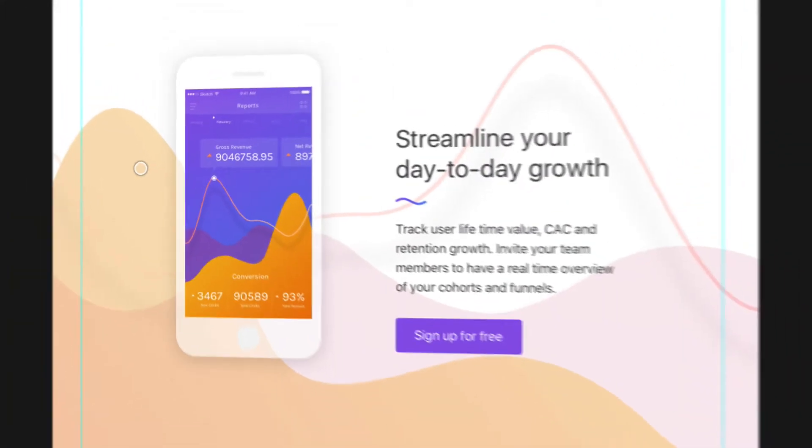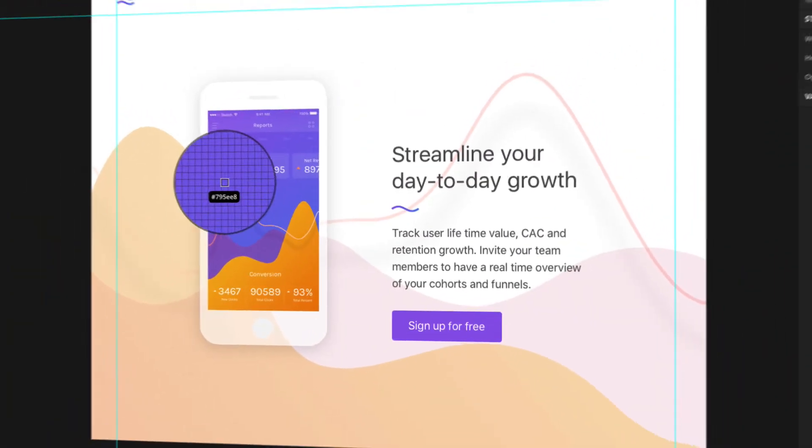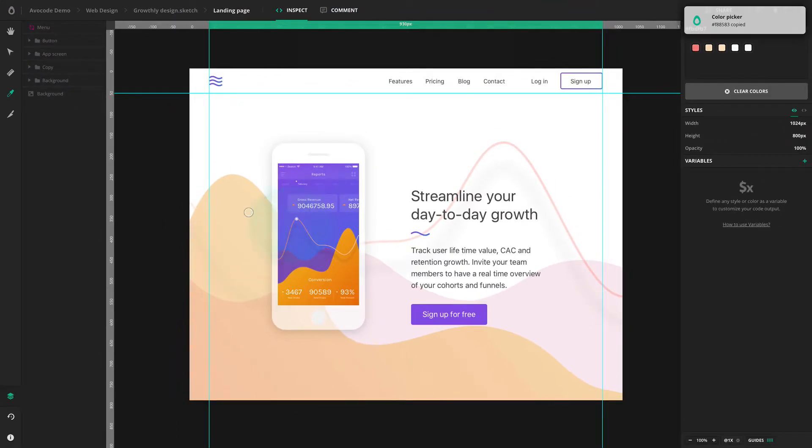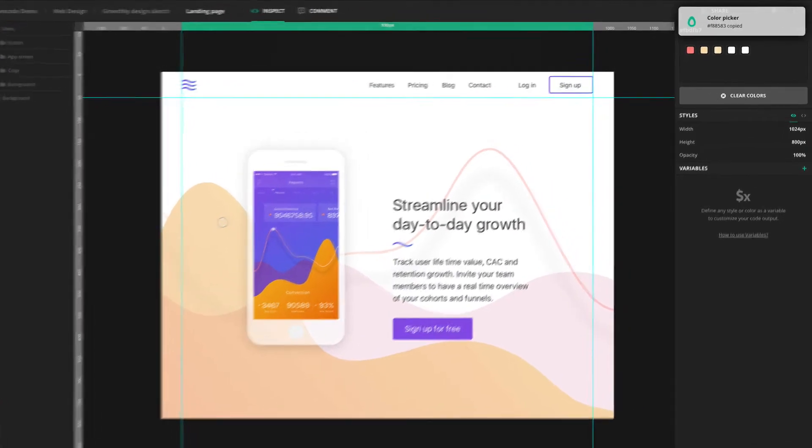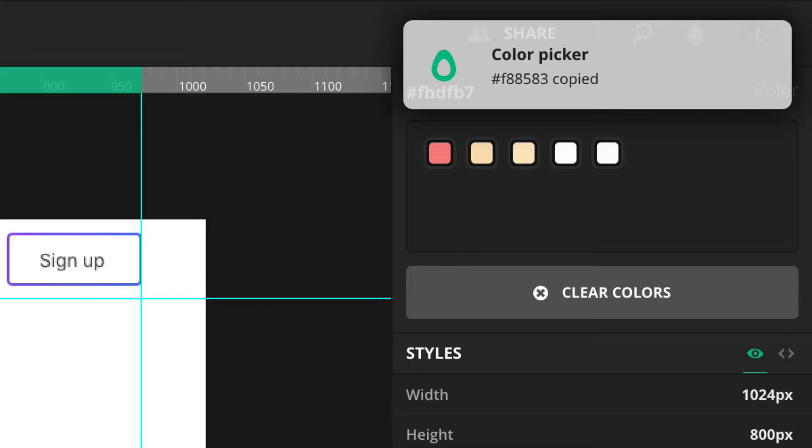If you want to be pixel perfect, hold your mouse and a magnifying glass will show up, so you can position your click. Colors from the Color Picker tool will be automatically copied to your clipboard.